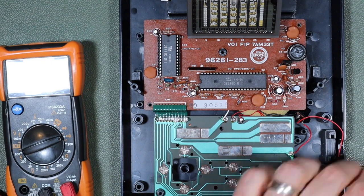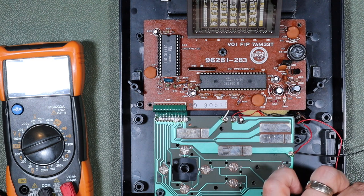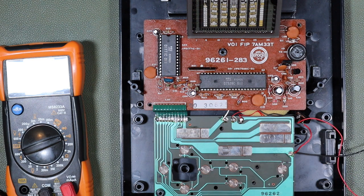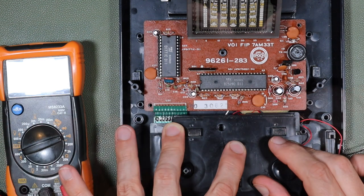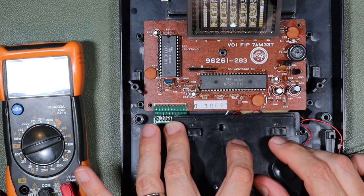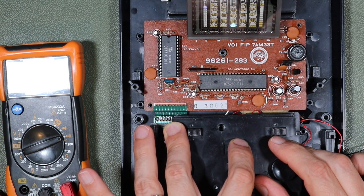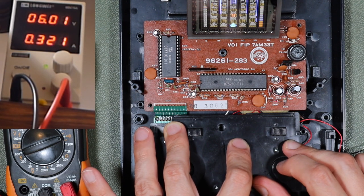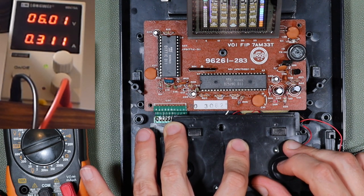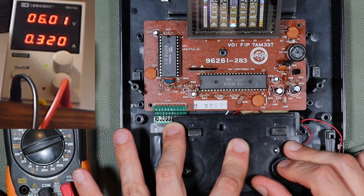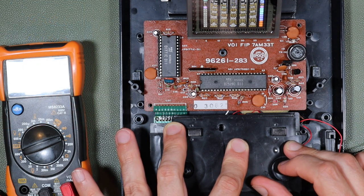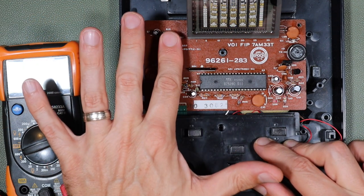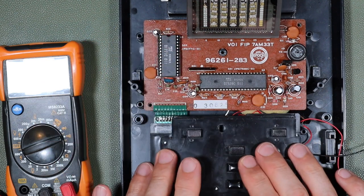We'll hook it back up to the power supply and we'll see if the problem has been resolved. Certainly sounding louder. The current draw is much less. The moment of truth. And the chip isn't running hot.